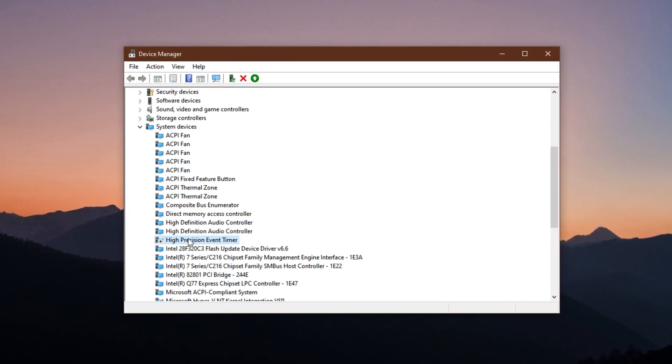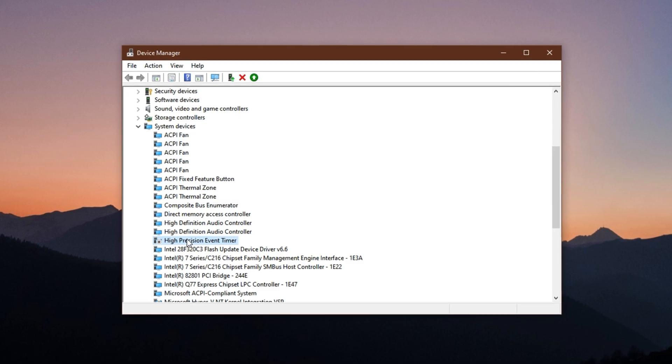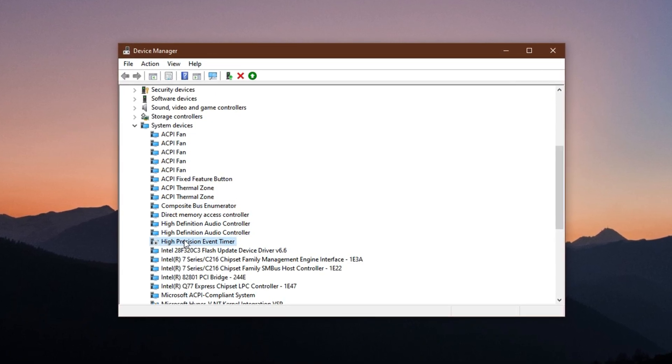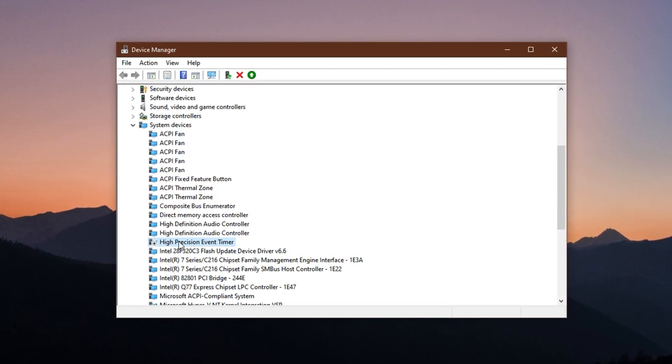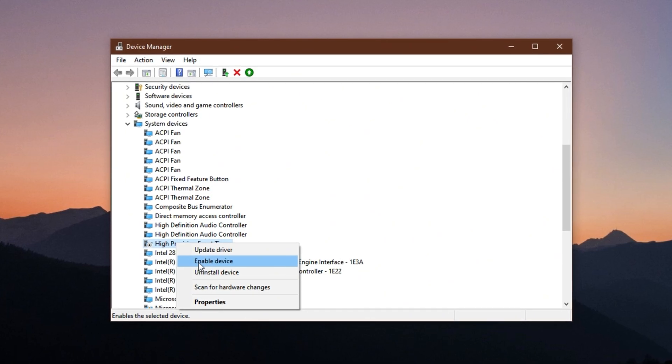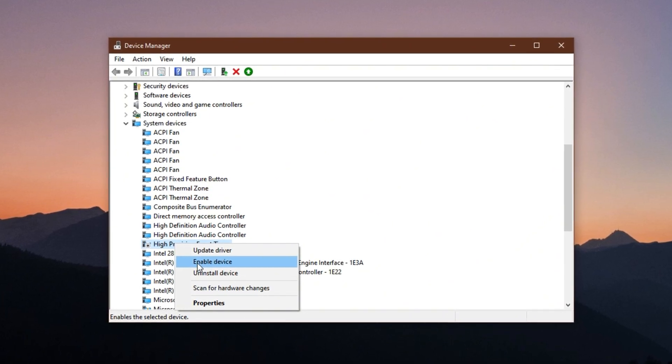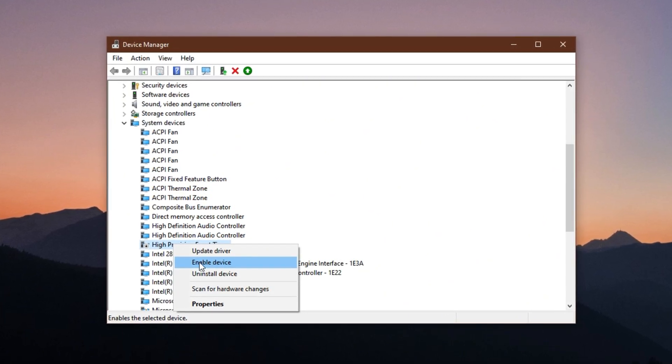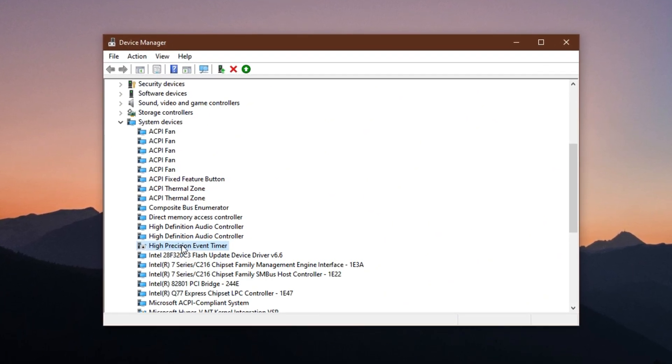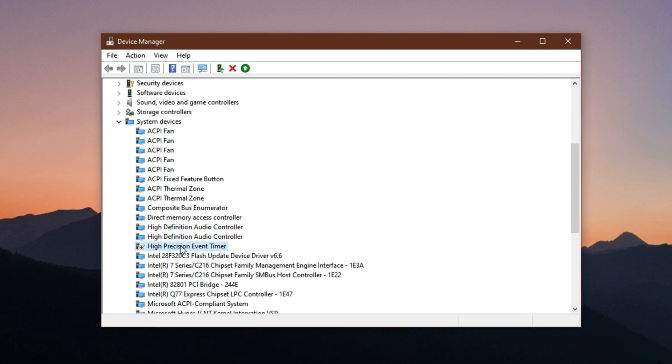If you notice any system instability or performance dips after applying this tweak, you can simply return to Device Manager, right-click HPET again and choose Enable Device to restore its functionality.